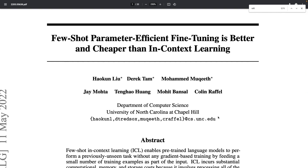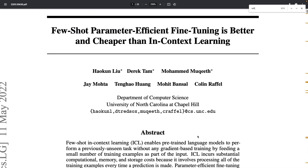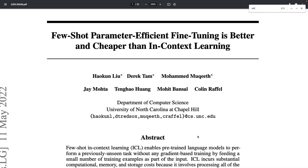However, when you fine-tune the model on a specific task, the model tends to forget information about other things it may have learned during pre-training. You end up with a model that works very well for the target task but isn't really usable for anything else. So you need to train separate models for each task you might be interested in, which is not efficient.